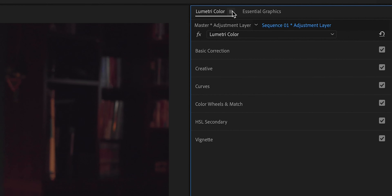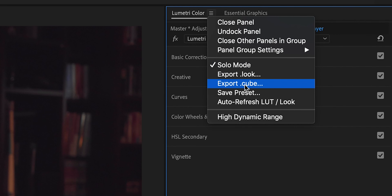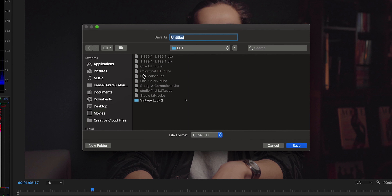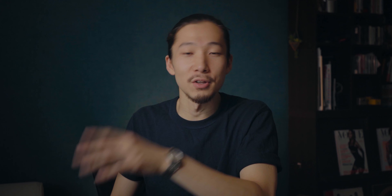Next, go to Lumetri Color, click on this bar, and click Export .cube. Name it whatever you like — something like 'studio talking' — and save. Done. You just made your LUT.